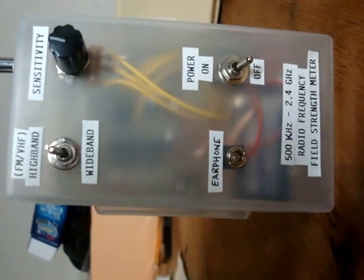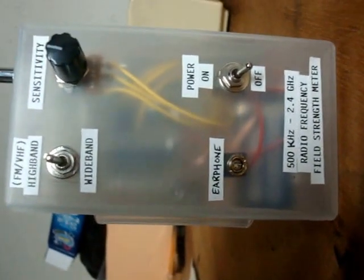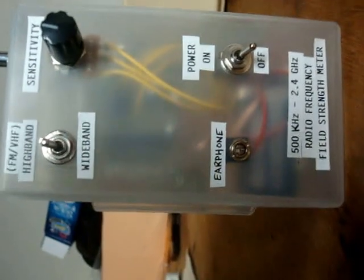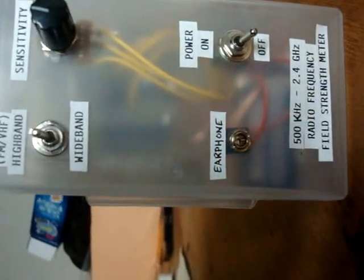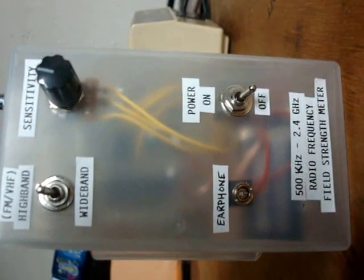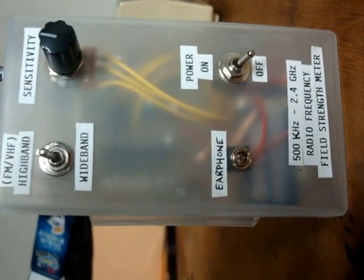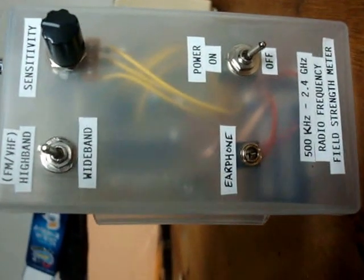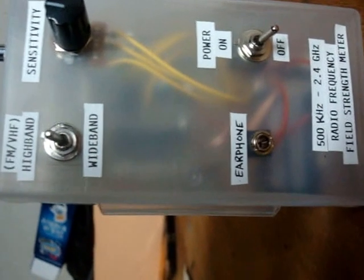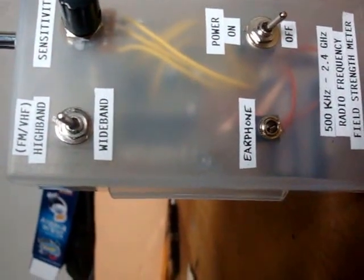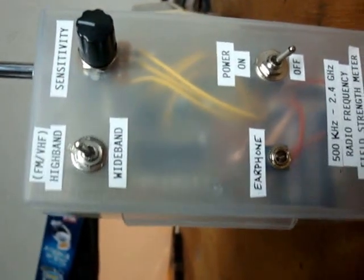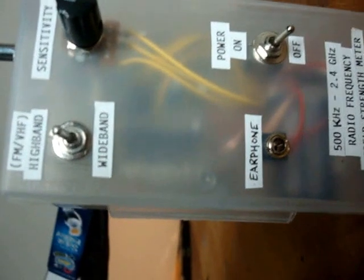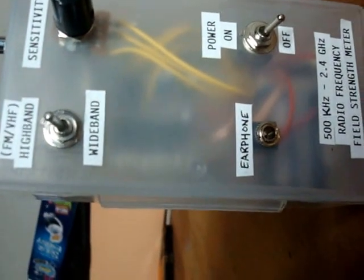This is a quick demonstration test of the radio frequency detector that I've put together. As you can see, it has a sensitivity switch for both wideband and highband, and the highband is primarily for